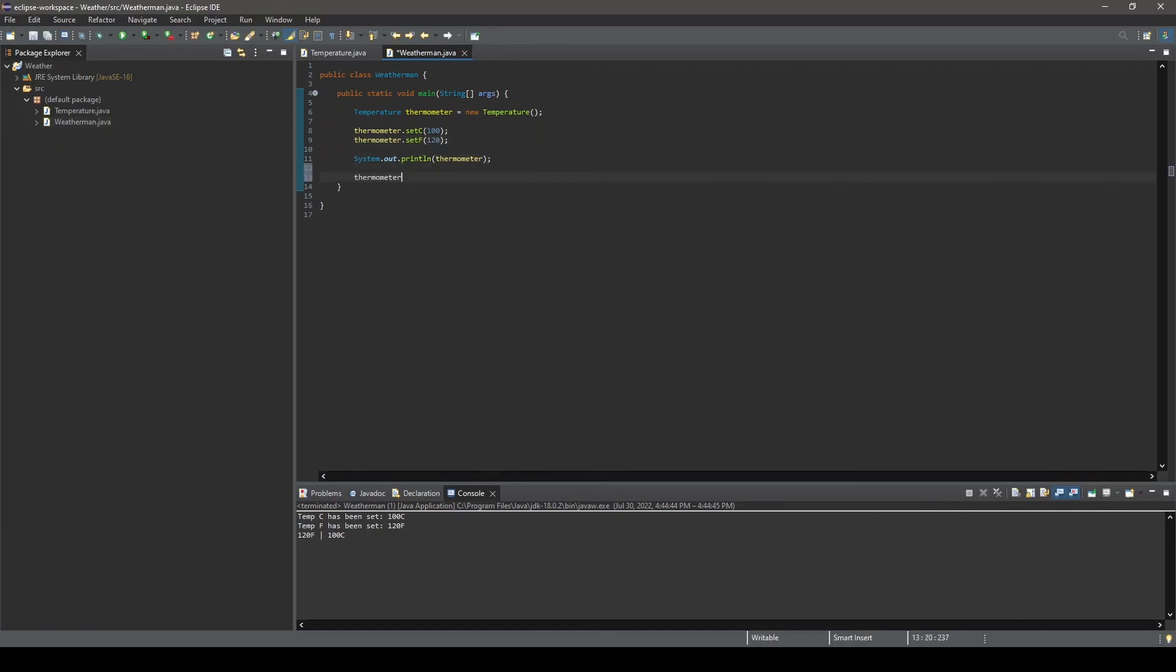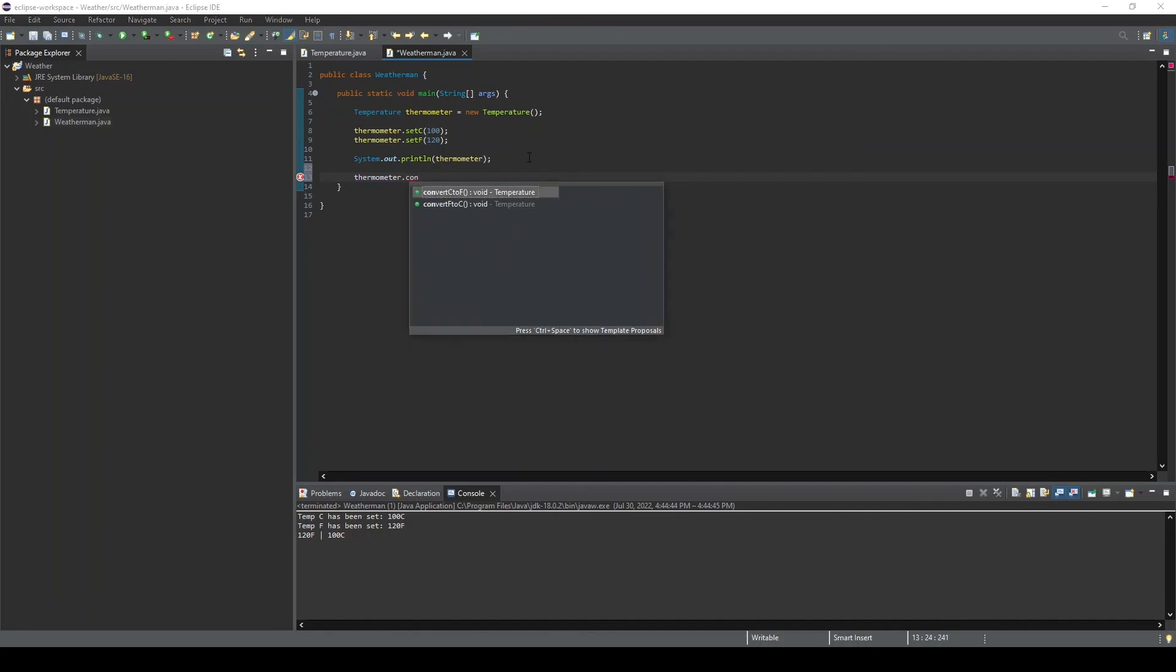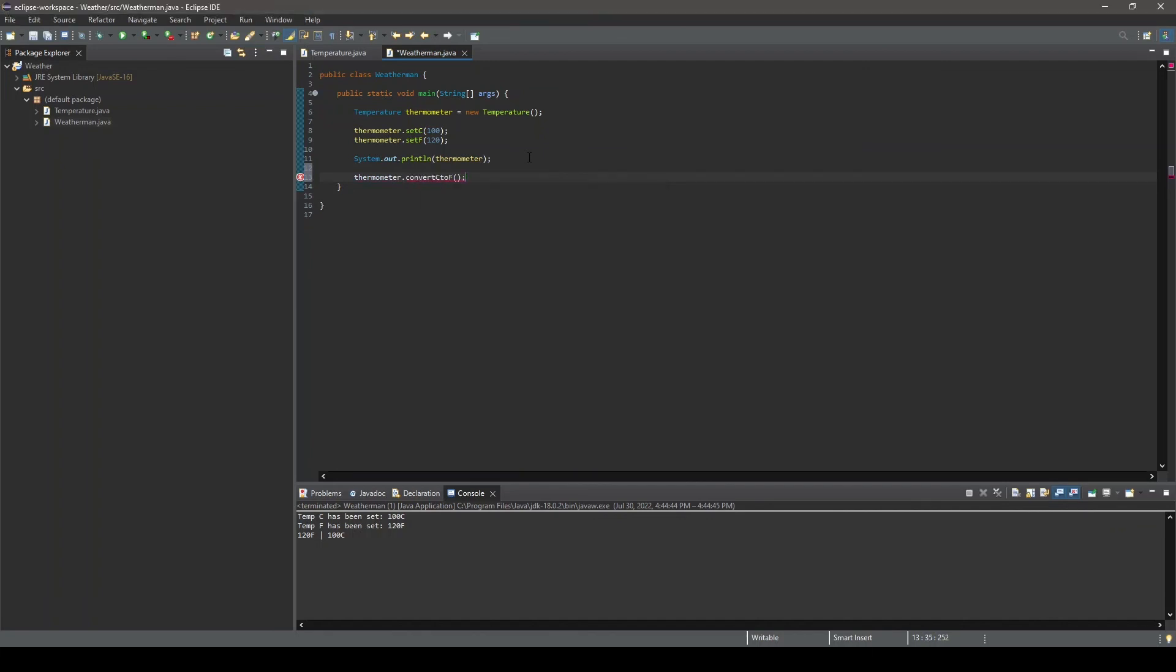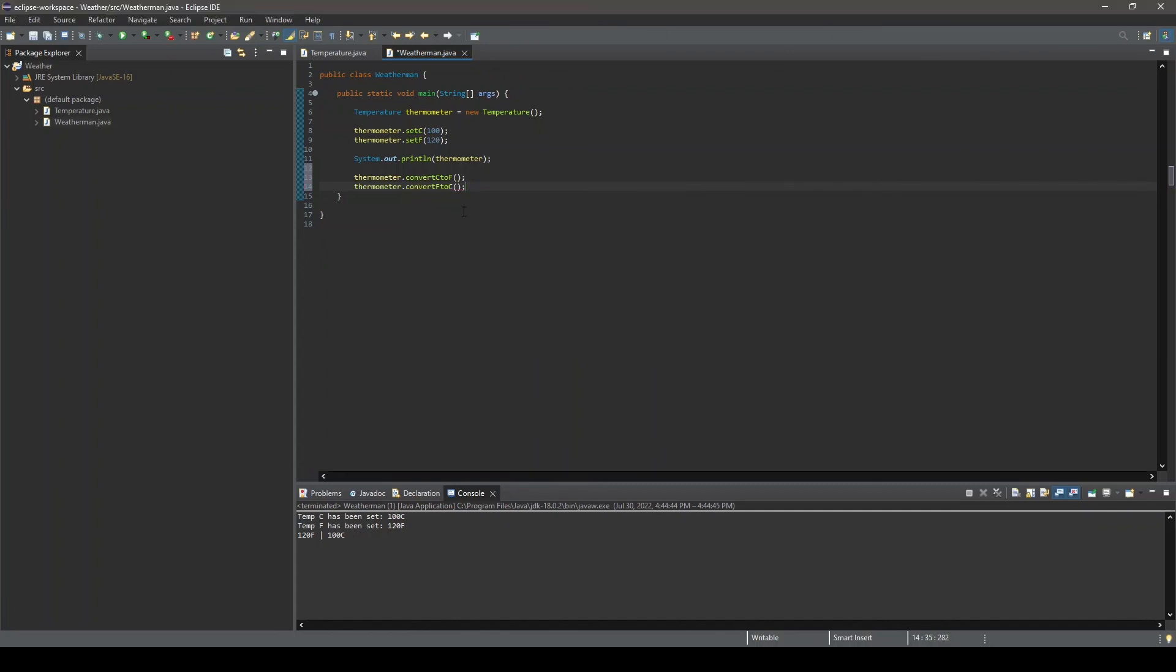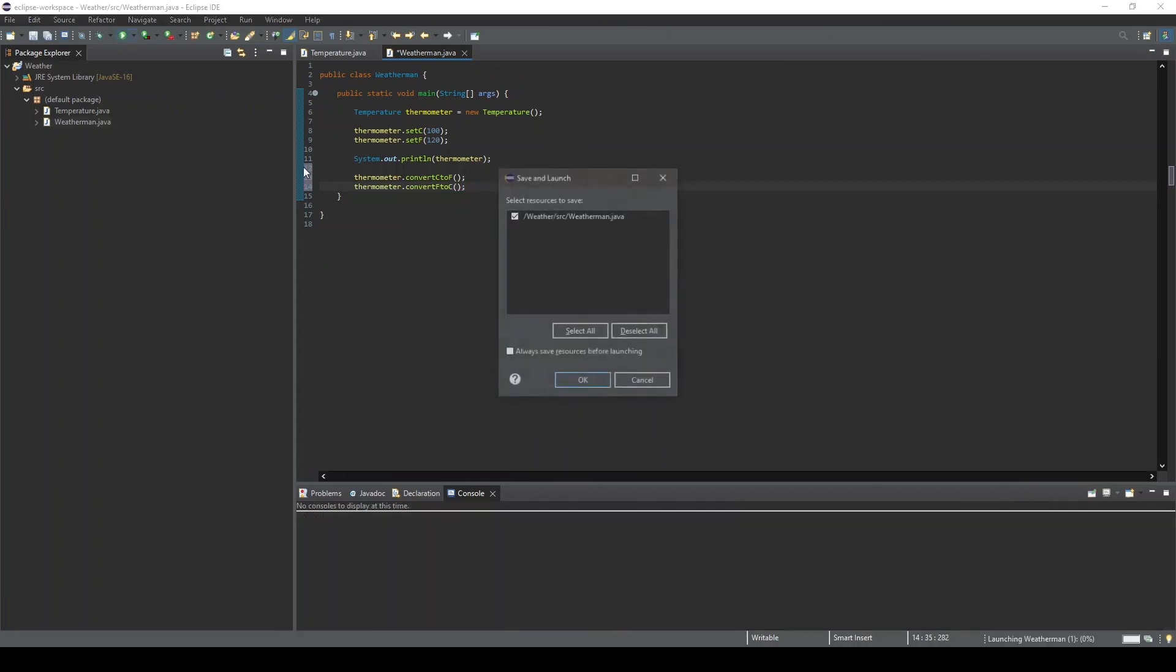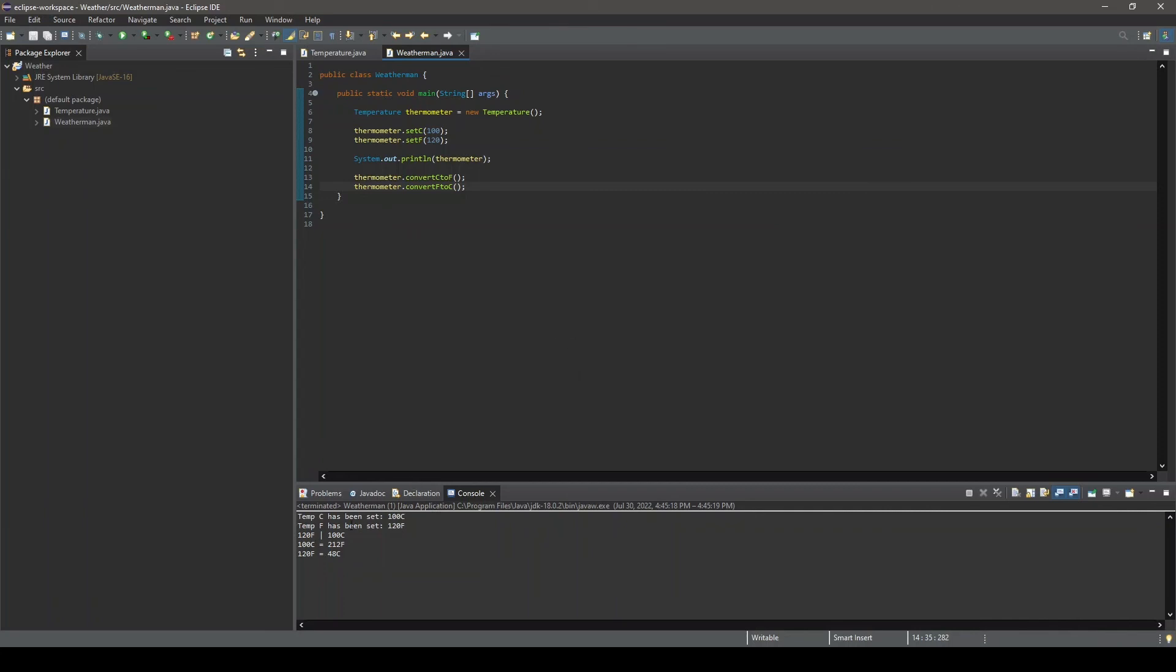Next, we will try out our conversion methods. Both methods are called similarly to our set methods, except notice these do not require any parameters. If we run our program, we can see we have our conversions output to the console. And if we want to verify our calculations are being performed correctly, we can.